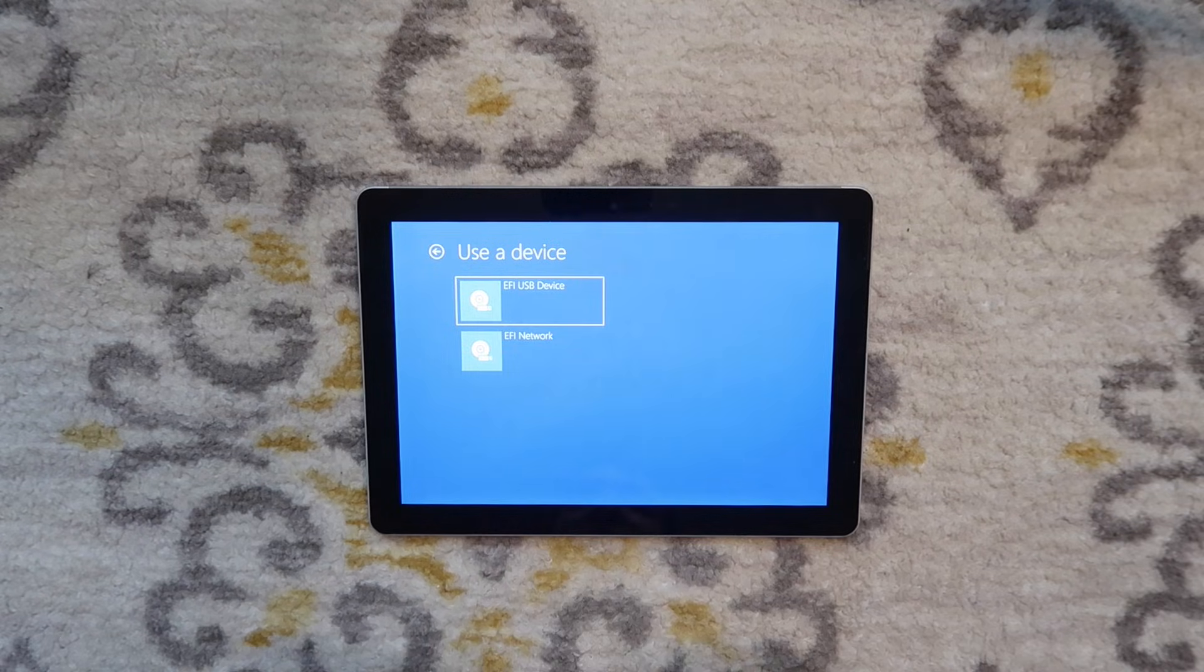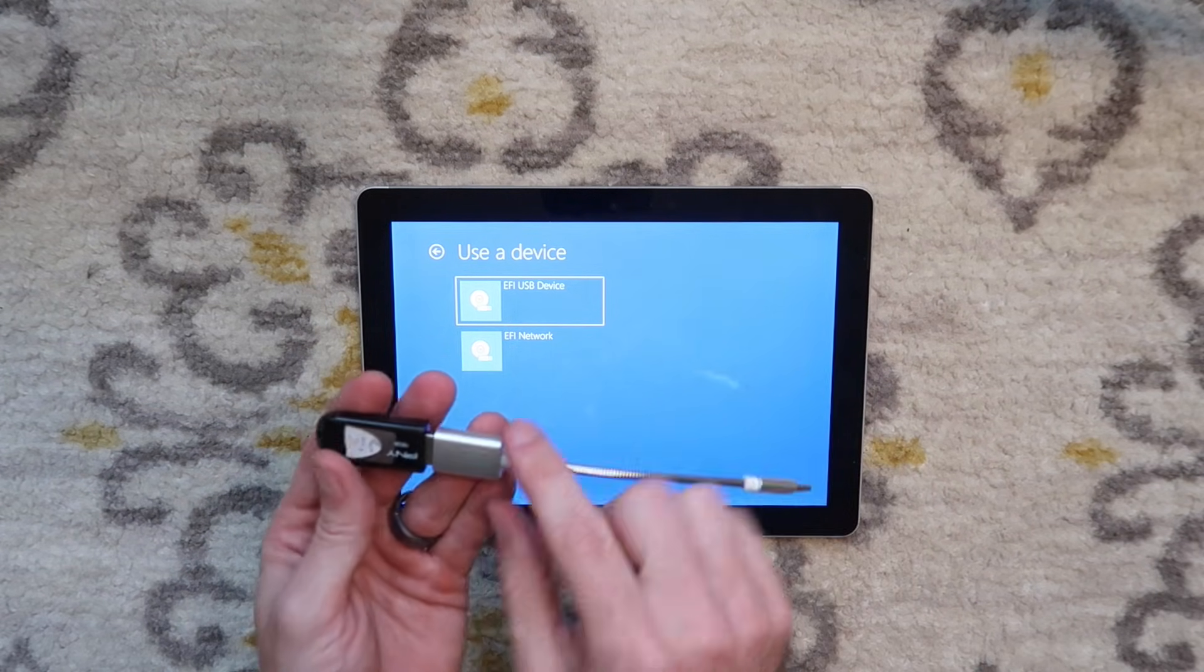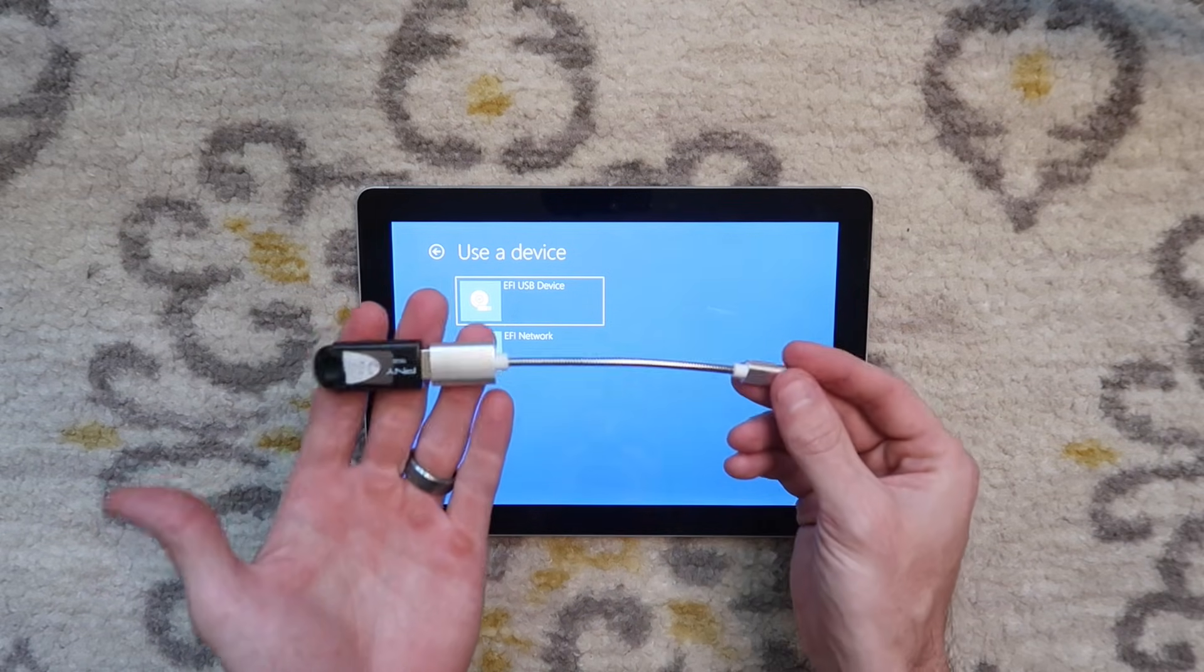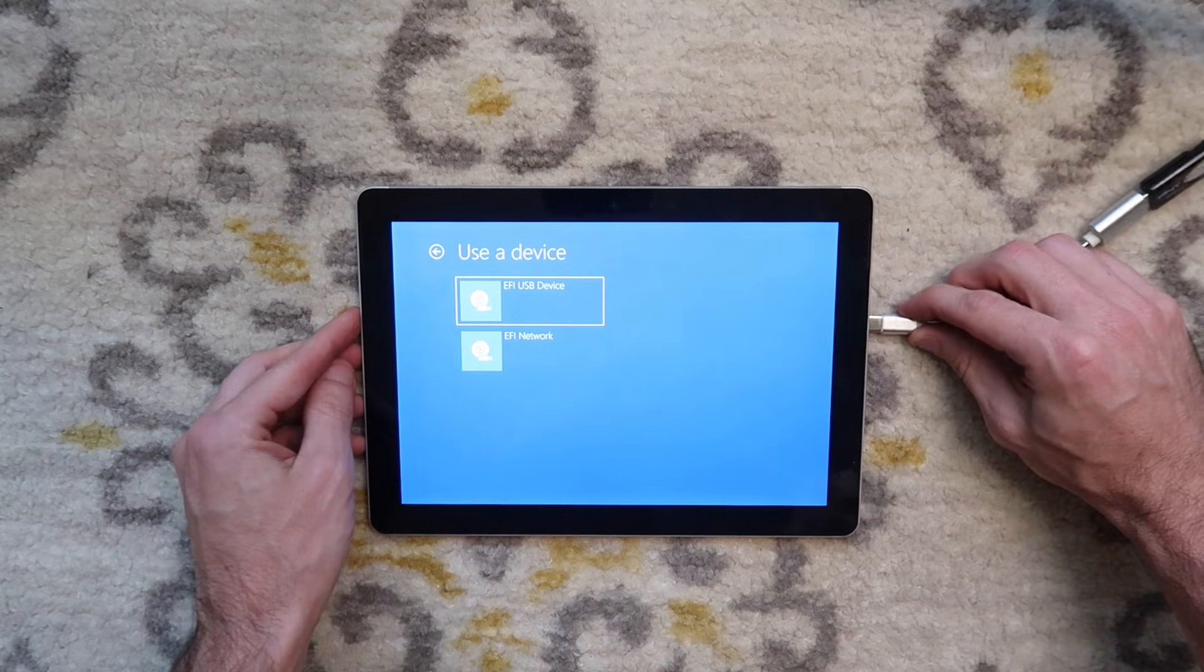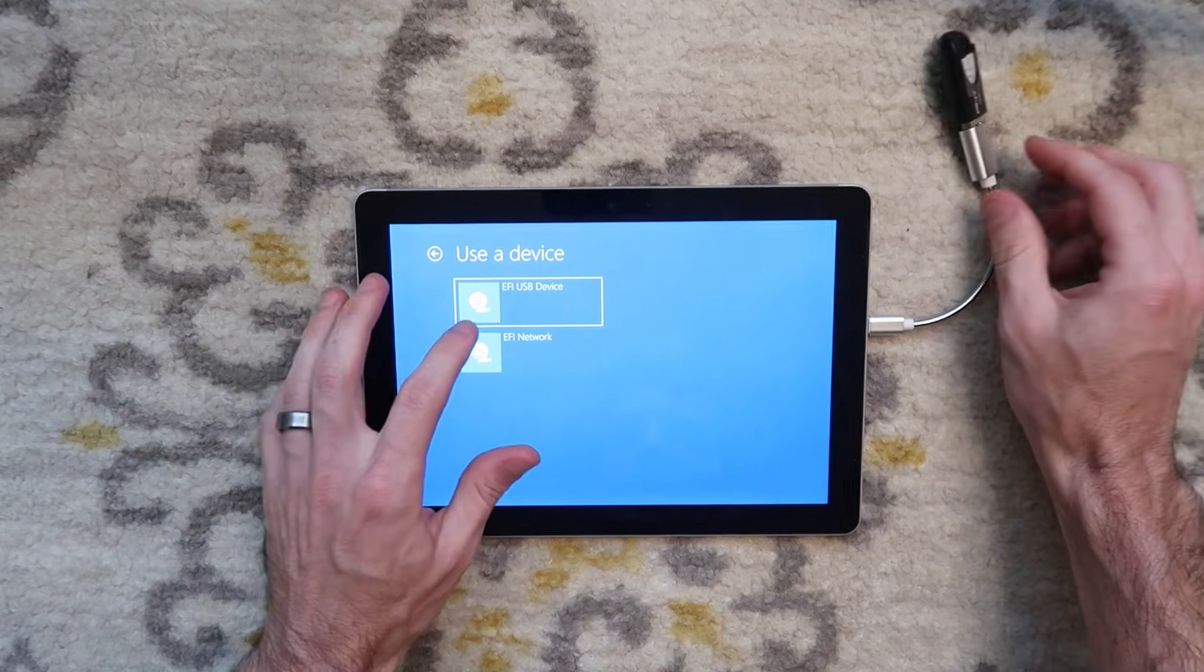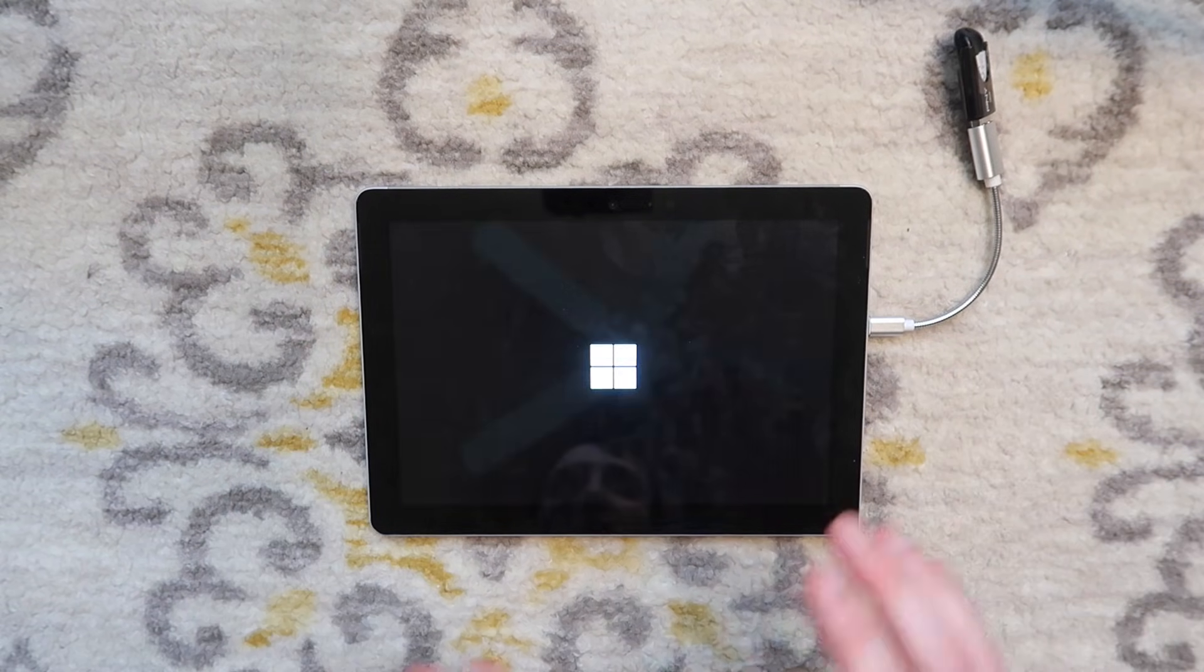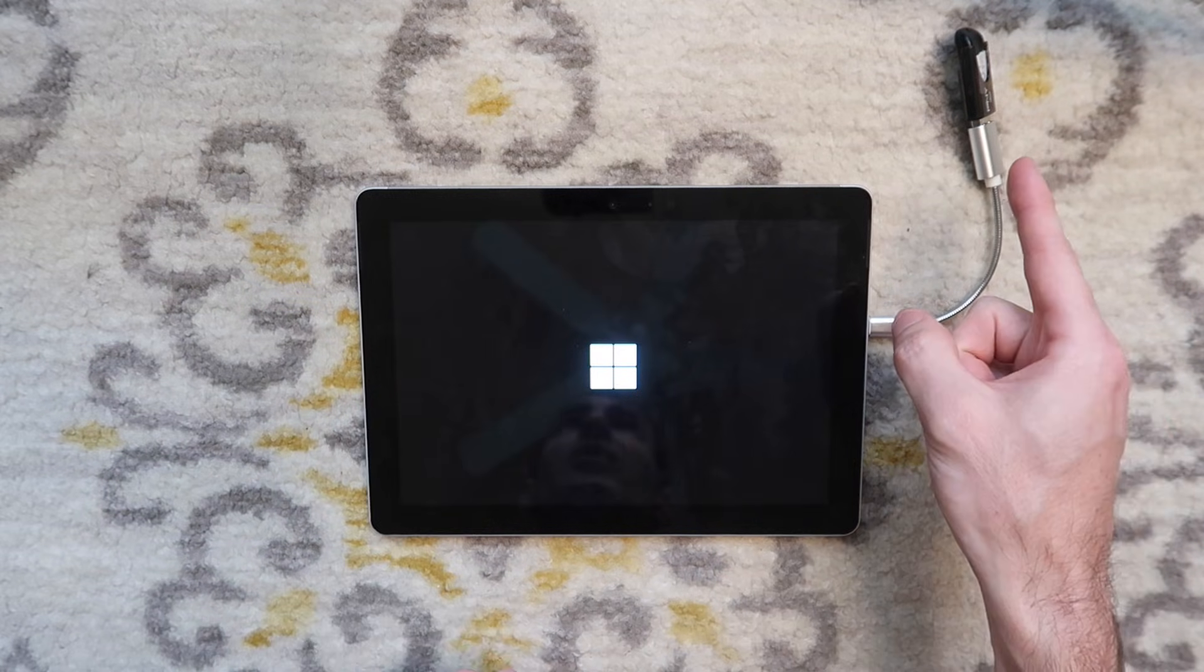I'm going to go to use a device. I have a Windows 10 bootable USB connected to a USB to USB-C little dongle. I will put a link to this in the description. They're good to have and they're pretty cheap on Amazon. I'm going to plug that into the USB-C port and we're going to hit EFI USB. Now it's going to boot off of USB. Hopefully we will be able to reset from the USB.